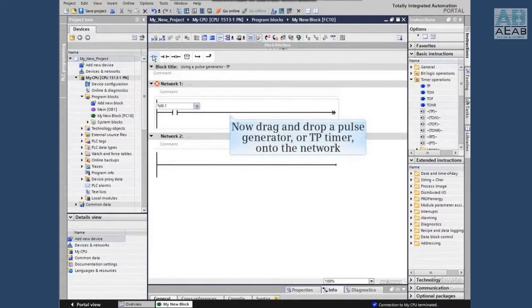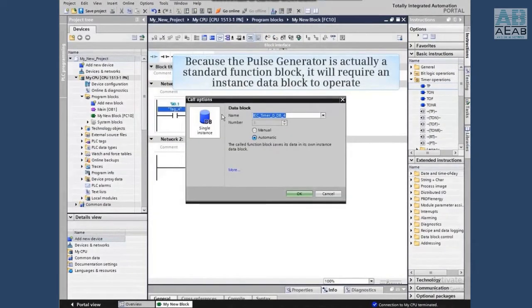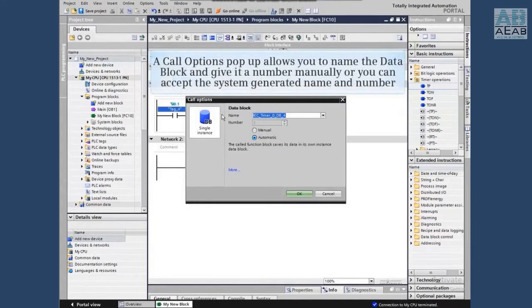Now we will drag and drop a pulse generator, or TP timer, onto the network from the basic instructions catalog. Because the pulse generator is actually a standard function block, it will require an instance data block to operate. A call option pop-up allows you to name the data block and give it a number manually.